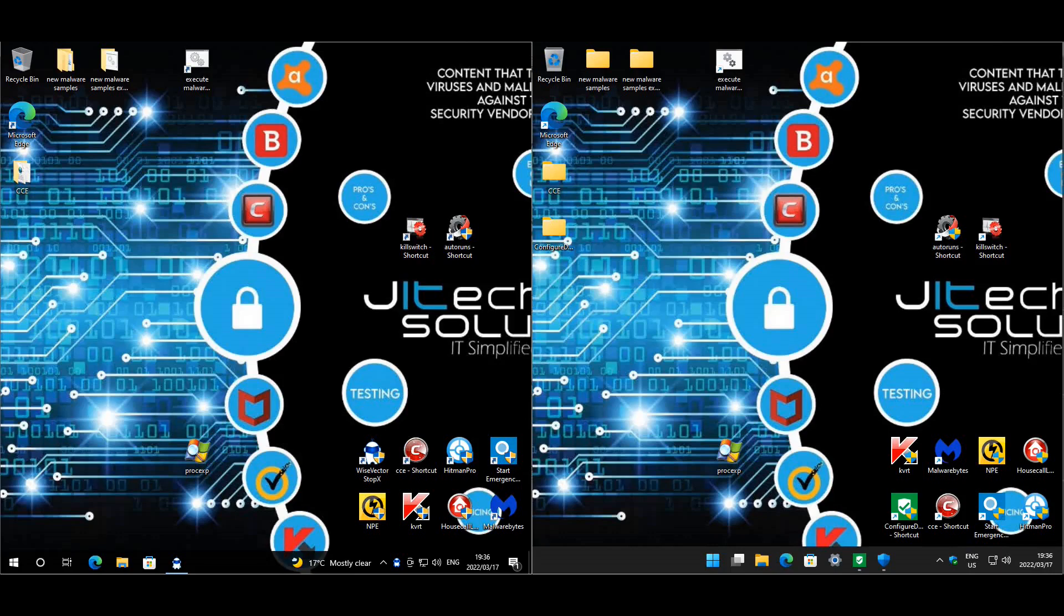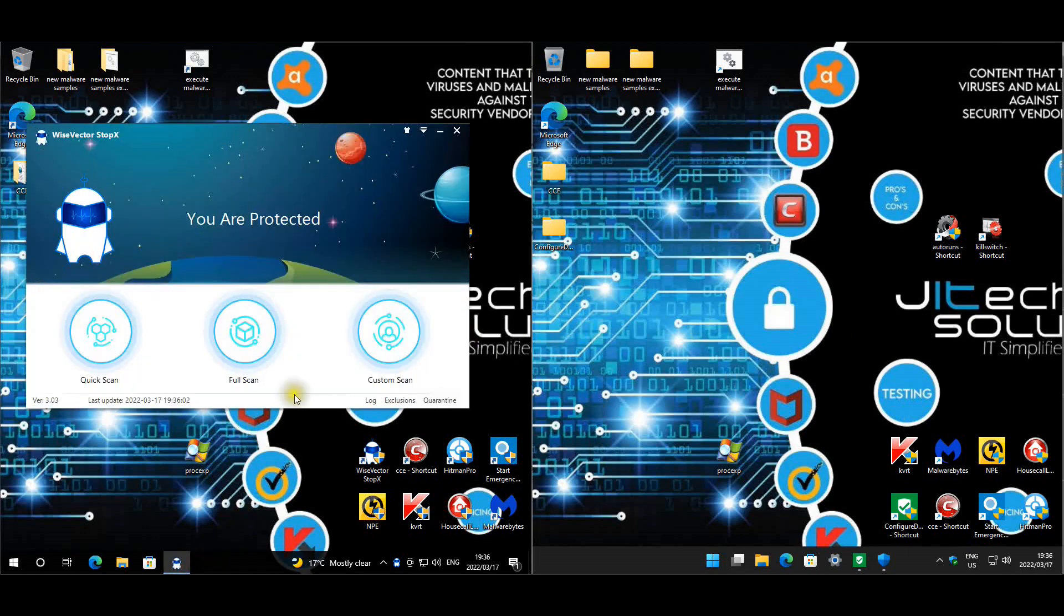Welcome back everyone, and today is our second video of our Windows 11 Defender series. It is going up against WiseVector StopX, so we have WiseVector StopX on the left.